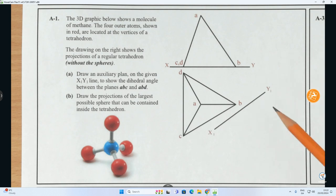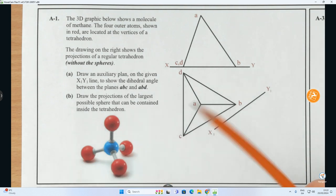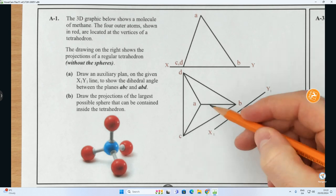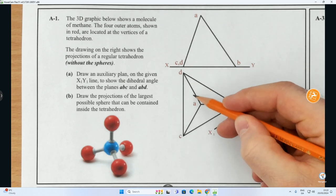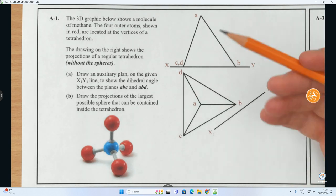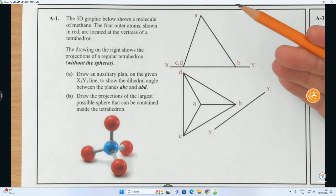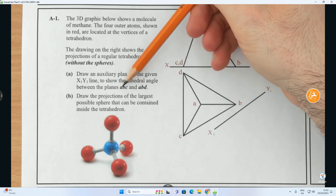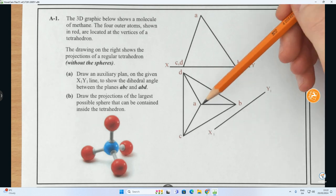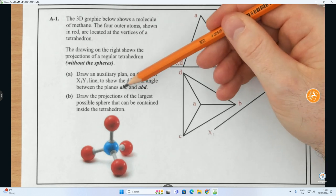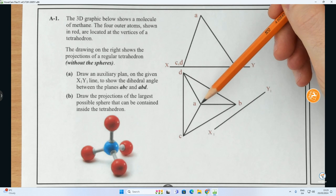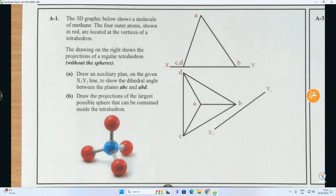When finding the dihedral angle between two surfaces, looking at the plan view we have ABC and ABD — what is the angle between those two surfaces? To find the dihedral angle, we must first find the line of intersection. Looking at the letters ABC and ABD, the line of intersection is AB — it appears in both planes. So step one: identify the line of intersection, which is line AB in both plan and elevation.